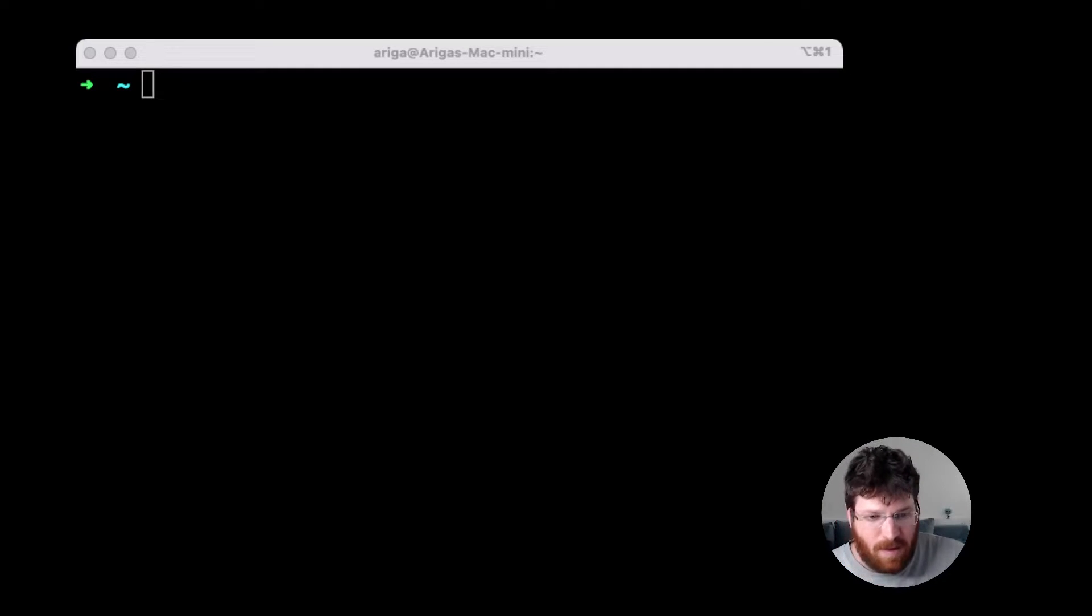Hi everyone, my name is Rotem. In this video, I'm going to show you Atlas, an open source database schema management tool that we're building at Arriga, and how you can use it to manage your database schema.